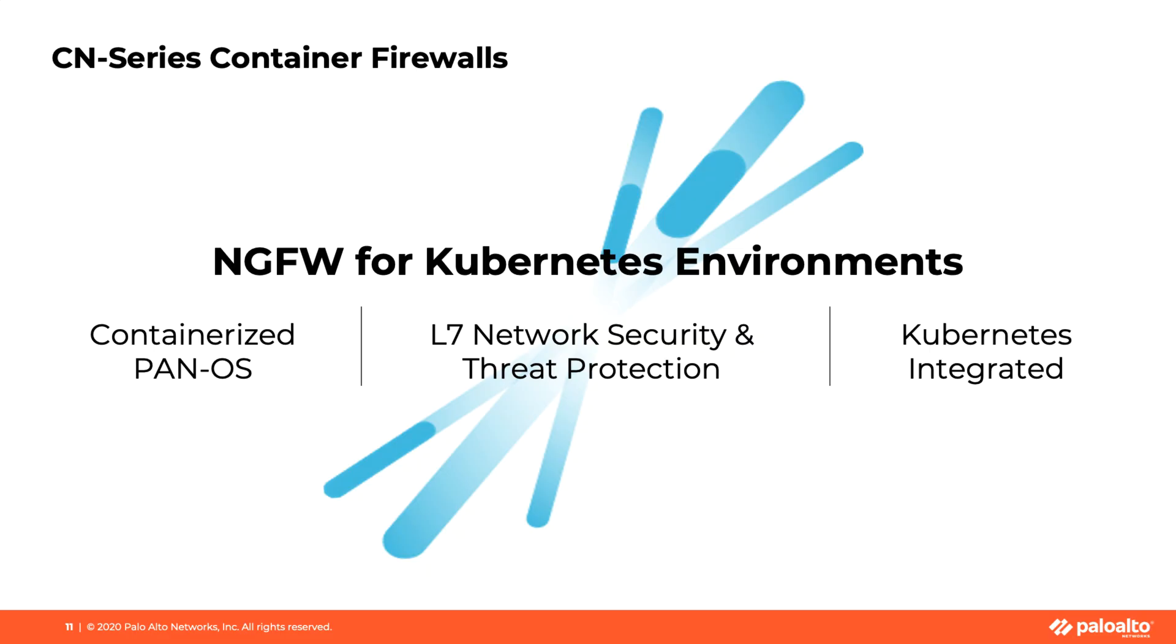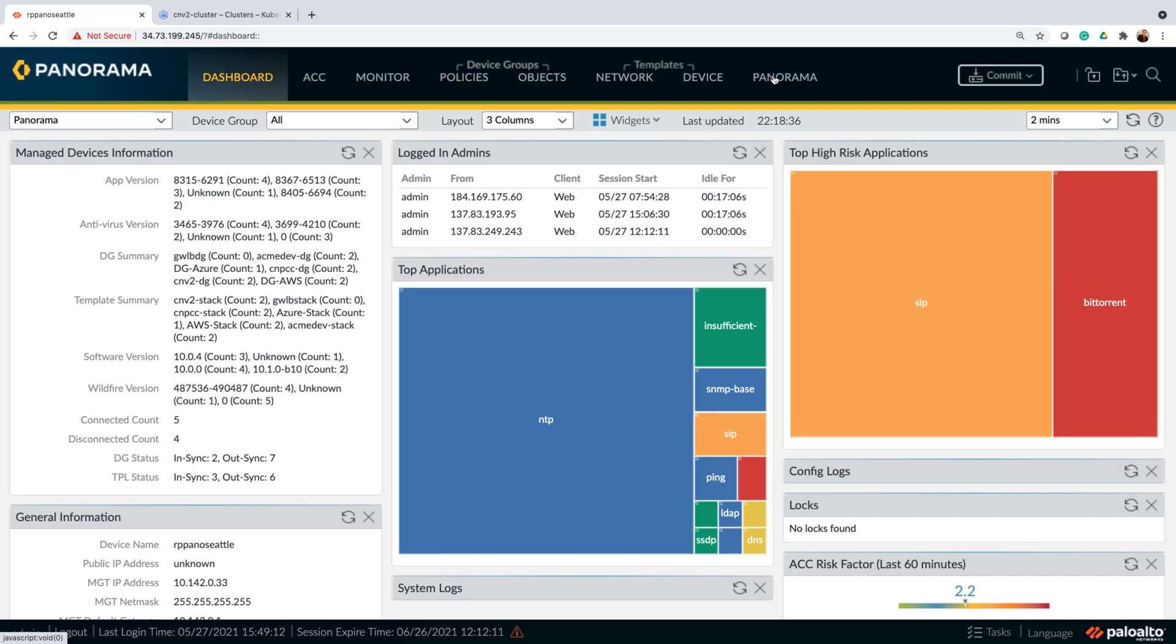Let me start with a quick overview and then we'll dive into the actual demo. CN series delivers all the capabilities of our PA series and VM series firewalls, but in a container form factor. By doing so, it provides customers the ability to deploy layer seven network security and threat protection for their Kubernetes clusters. It is natively integrated with Kubernetes orchestration tools, so customers can easily deploy it as part of their CI/CD workflow.